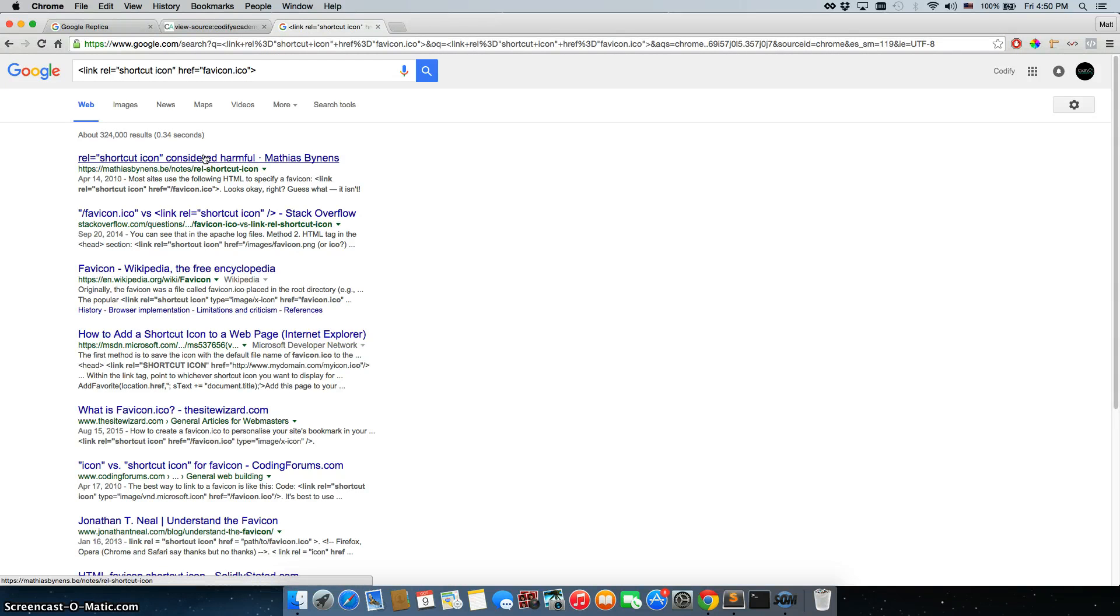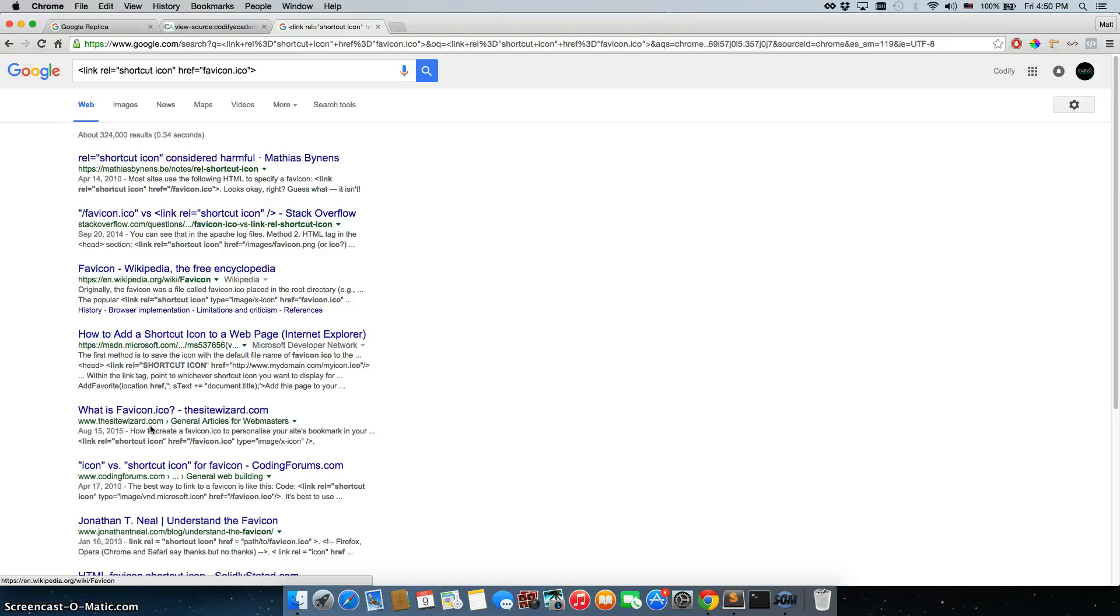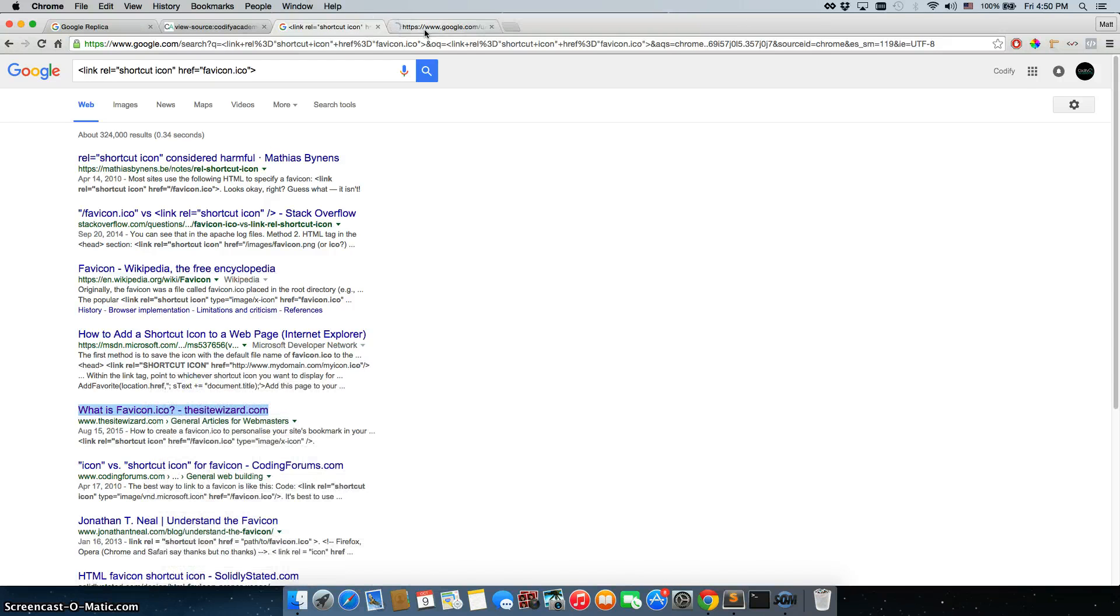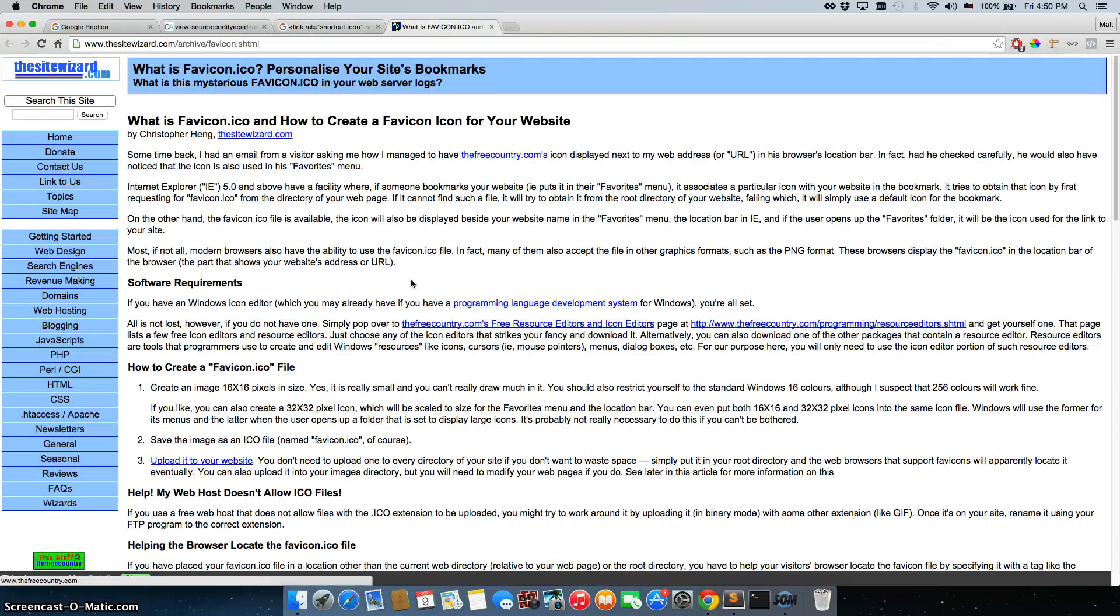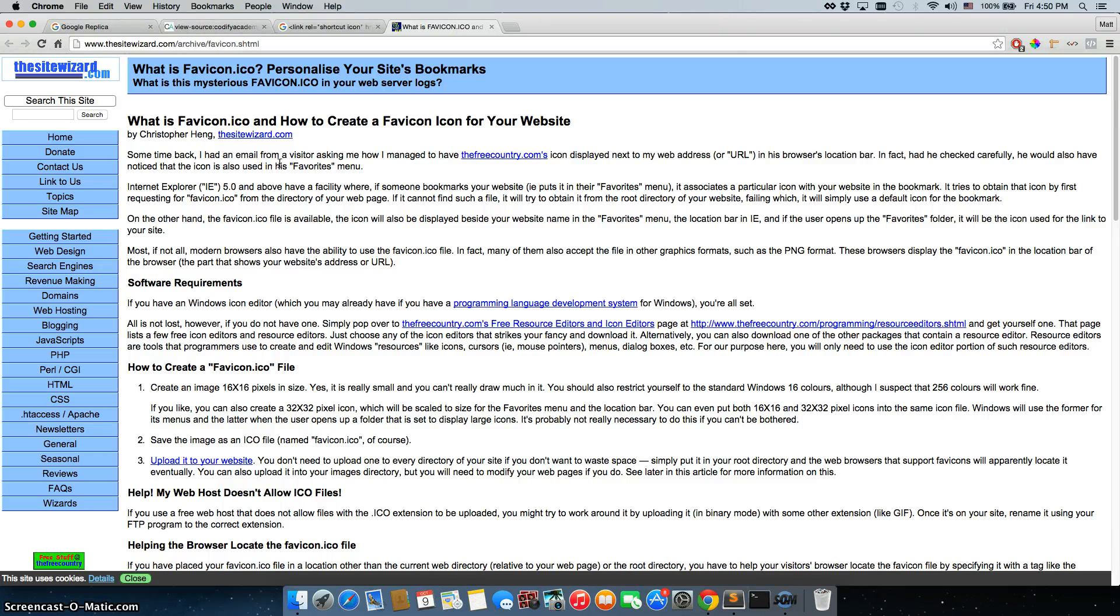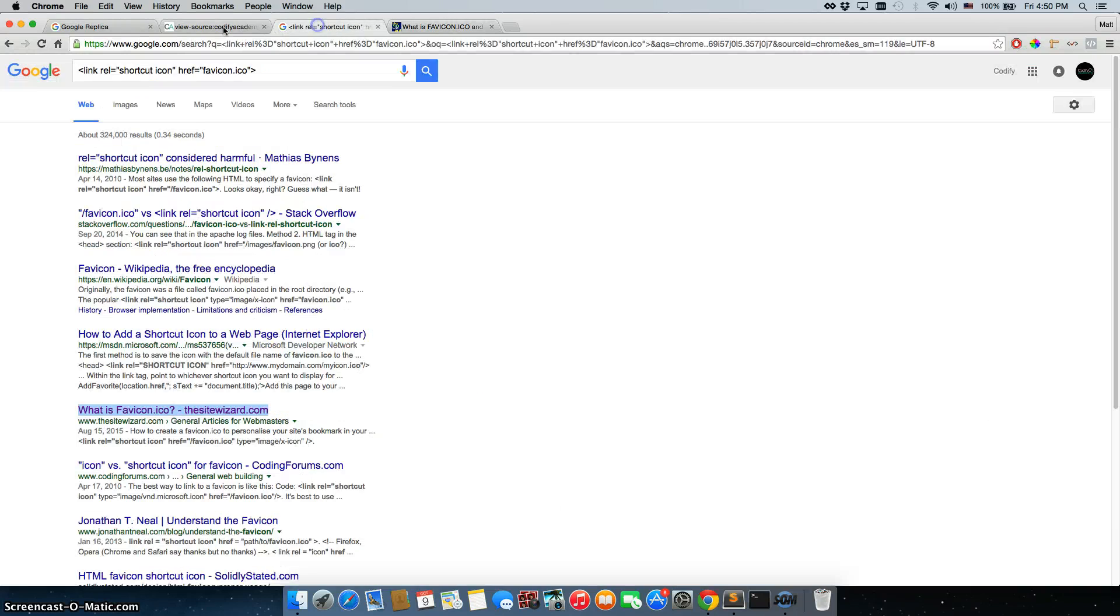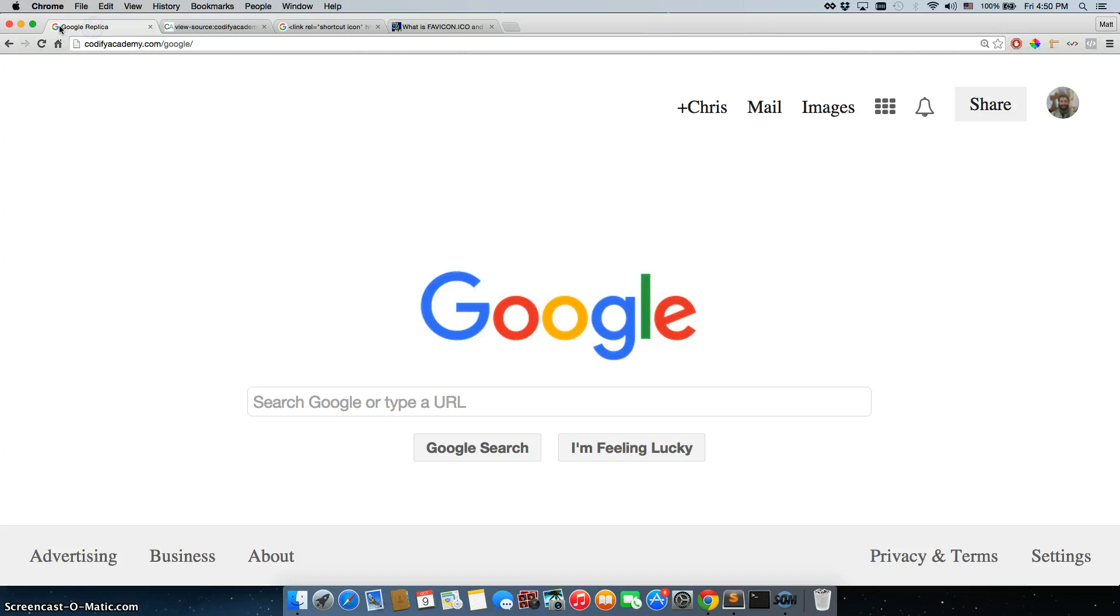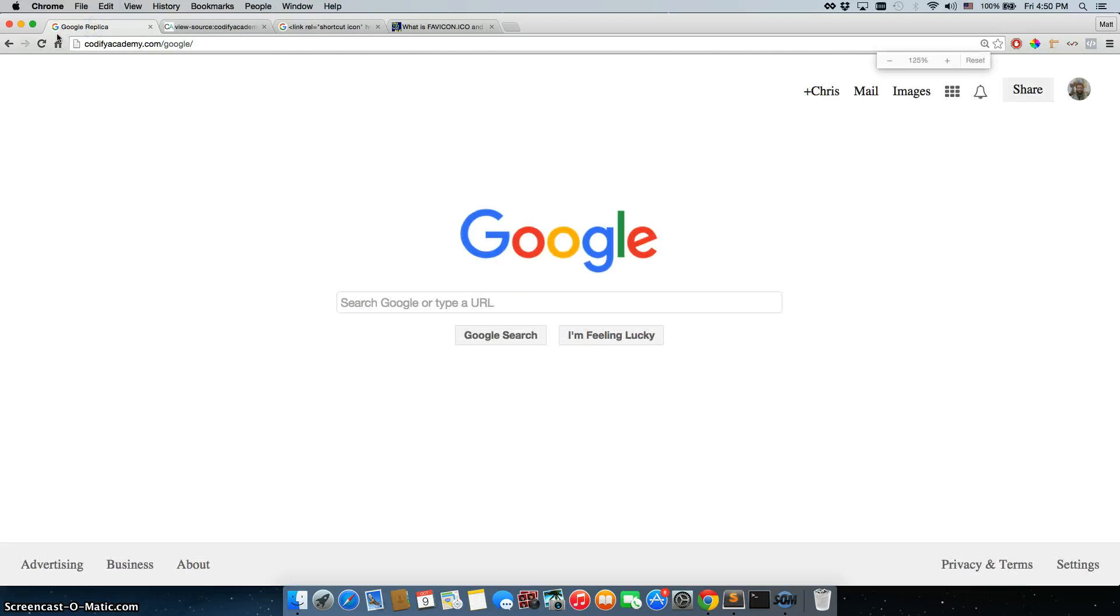And here we have some links describing what this is. And it is a favicon. What is favicon.ico? So this one pops up right here, how to create a favicon, it gives you details. Favicon is essentially this image right here. So for us, for Codify Academy, we have this on our Google replica, we use the Google favicon, which is right here.